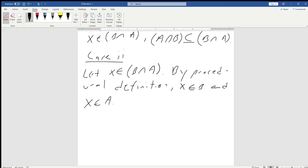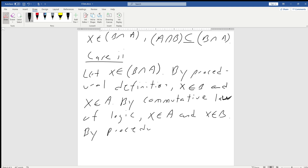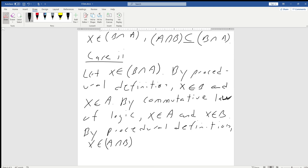We're going to use the commutative law of logic. So by the commutative law of logic, we can say that x is an element of A and x is an element of B. And then finally, by the procedural definition, just like we did before, we can say that x is an element of A intersect B.